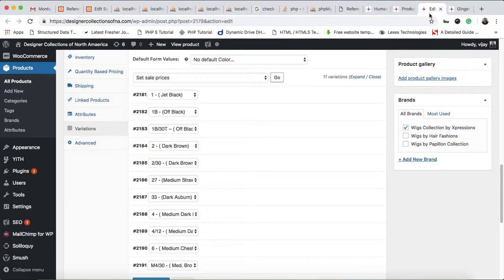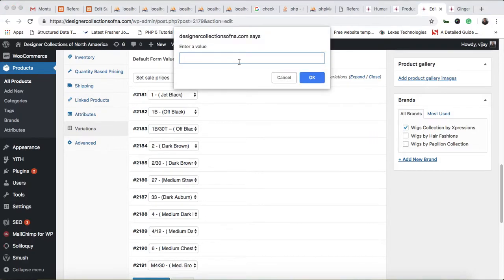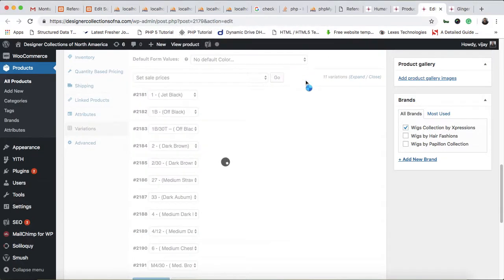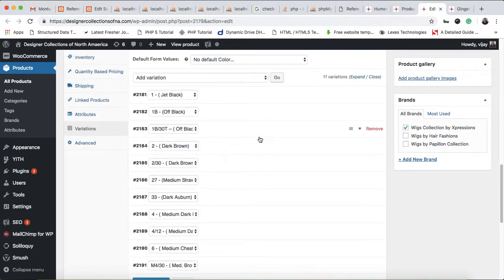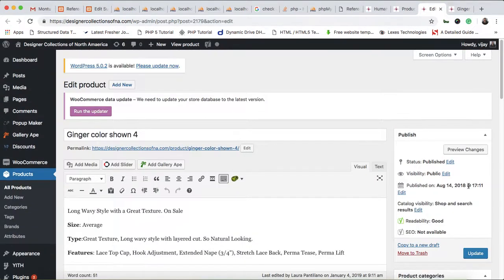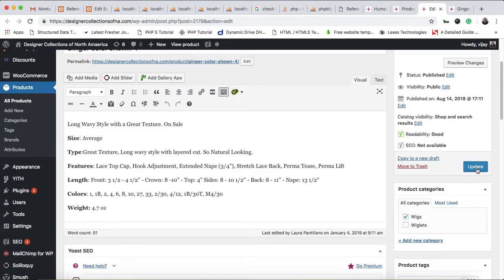The product was currently $29, so let me change it to $30. Type in $30 and click OK. After that, it will update in the background — just wait for it to complete — and then click the Update button.